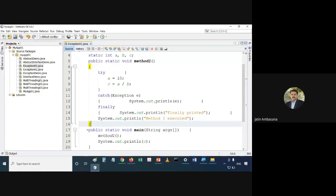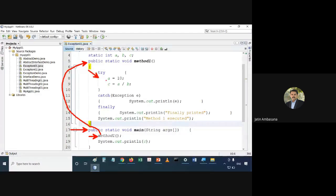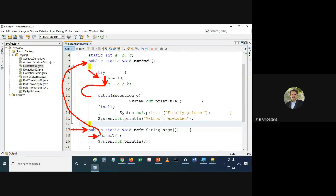In this scenario, control enters main and sees method1 has been called, goes to method1. It enters the try block, executes the assignment. Then on the division line, it throws an exception — it generates an exception. Since we have caught the exception in the catch statement, we are lucky and the program will execute properly.